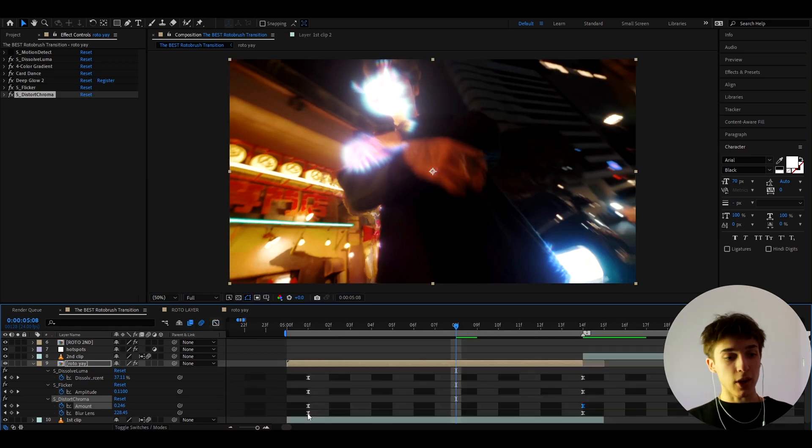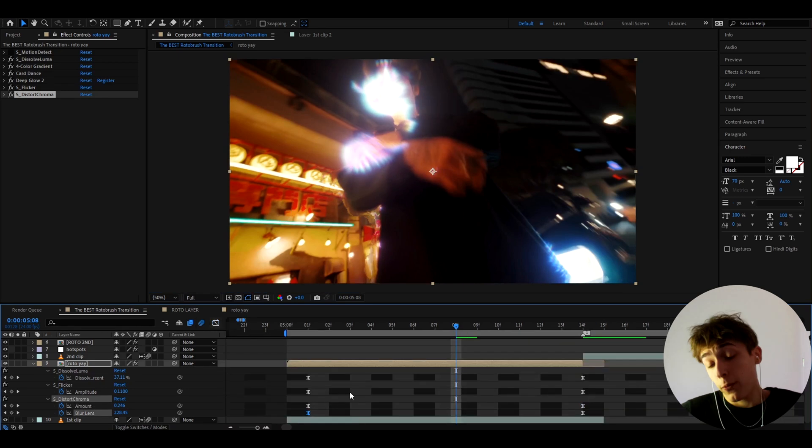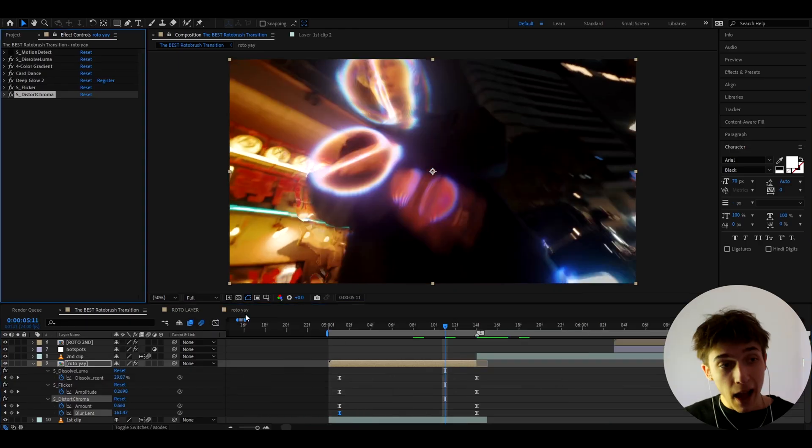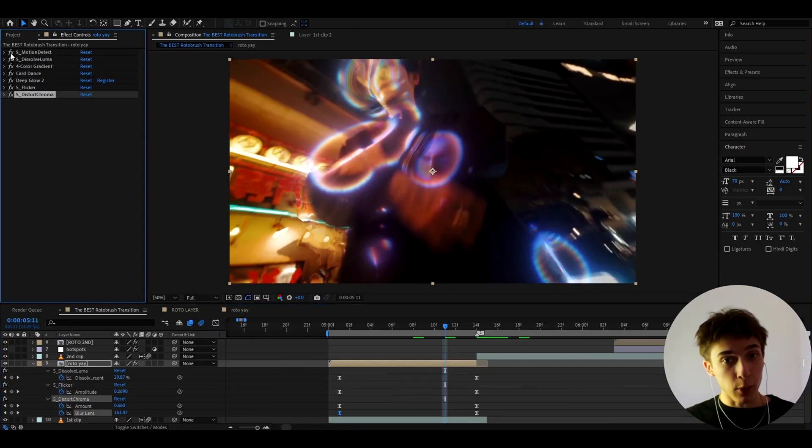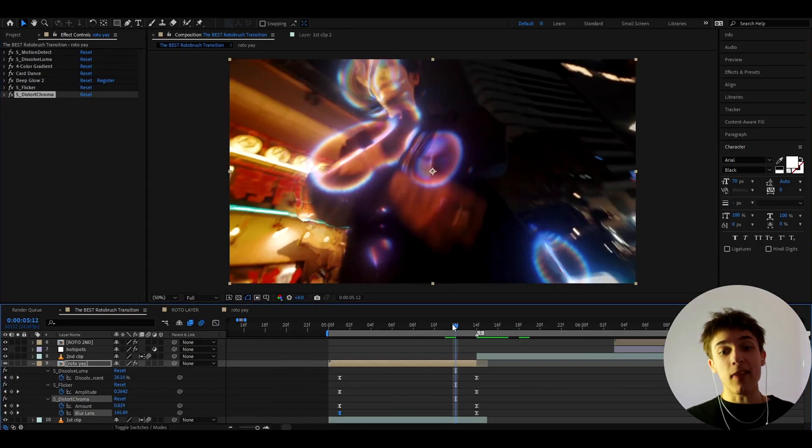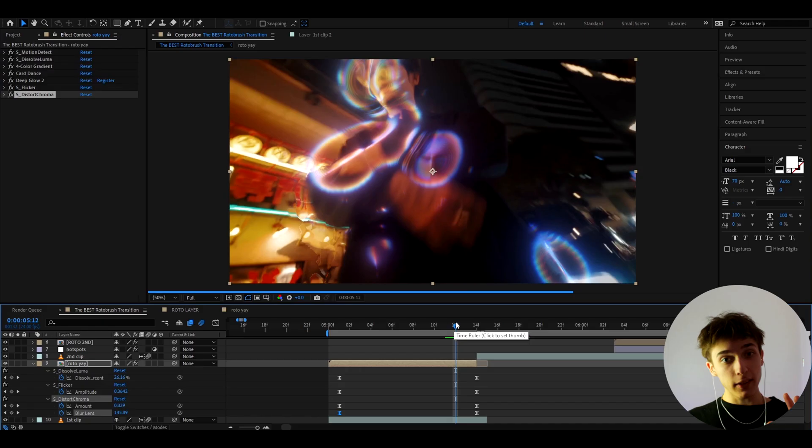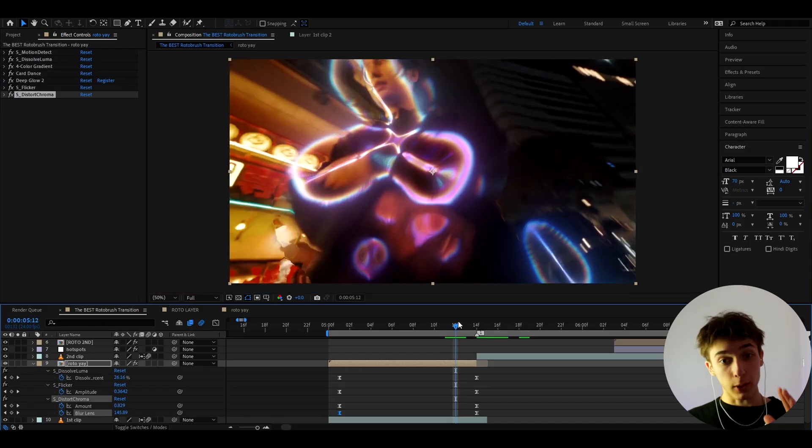And you don't need to change anything in the blur lens graph if you don't want to. And now what you can actually do is turn on the S motion detect and now it should theoretically look really really well.